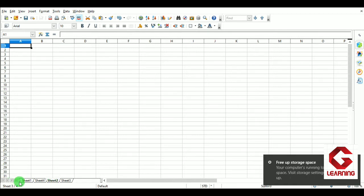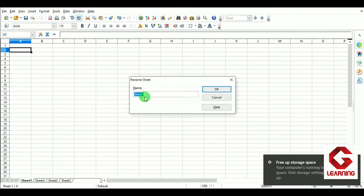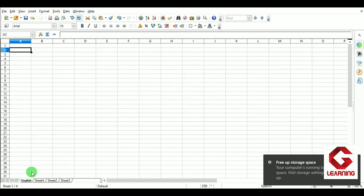Method 1 for renaming: Select the sheet, then right-click, and I get the 'Rename Sheet' option. I click it and give the name 'English', then click OK. You can now see that the first worksheet has been renamed to 'English'. This is the first method.